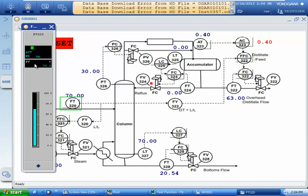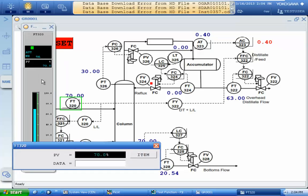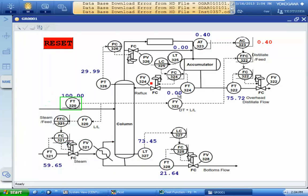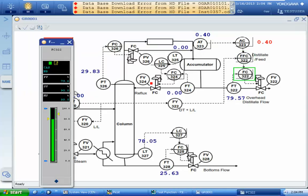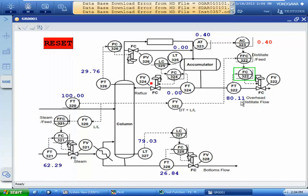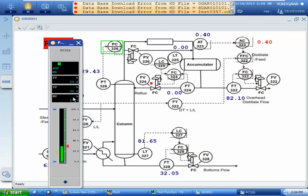I increase the inlet flow to 100 and we will see what happens. You can see that the set point is changing — the flow control set point is getting to 90 — and we are increasing the flow rate. The flow rate will be increased.